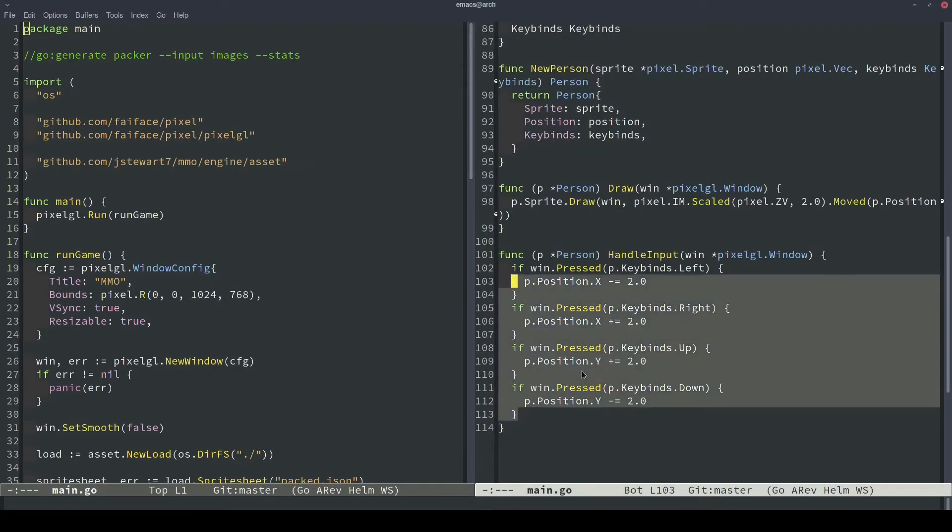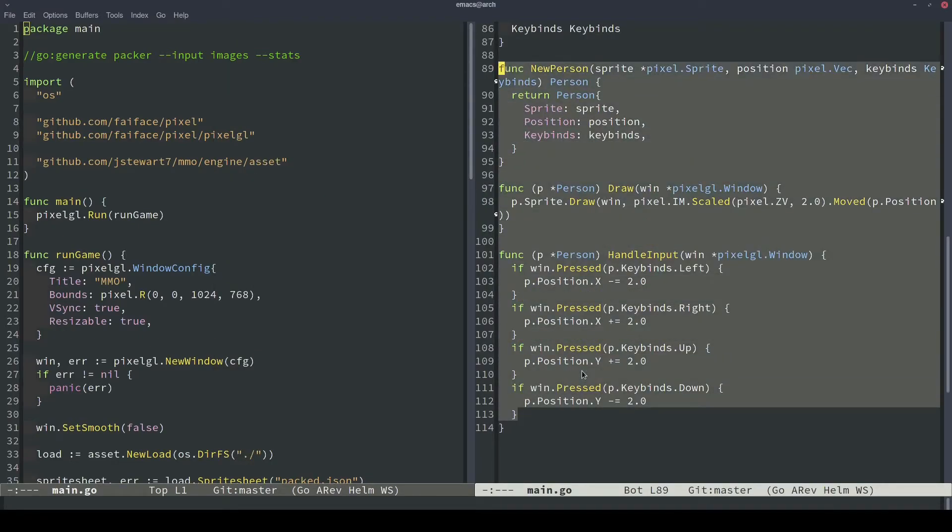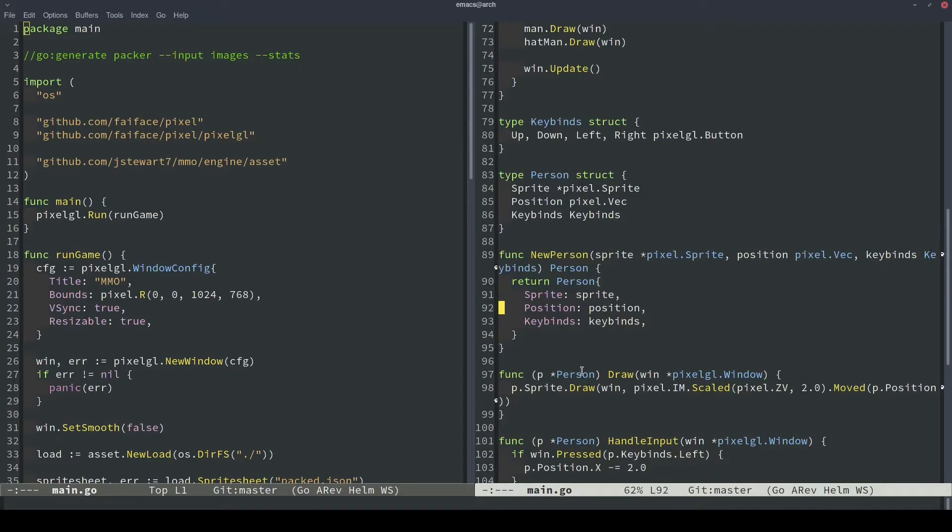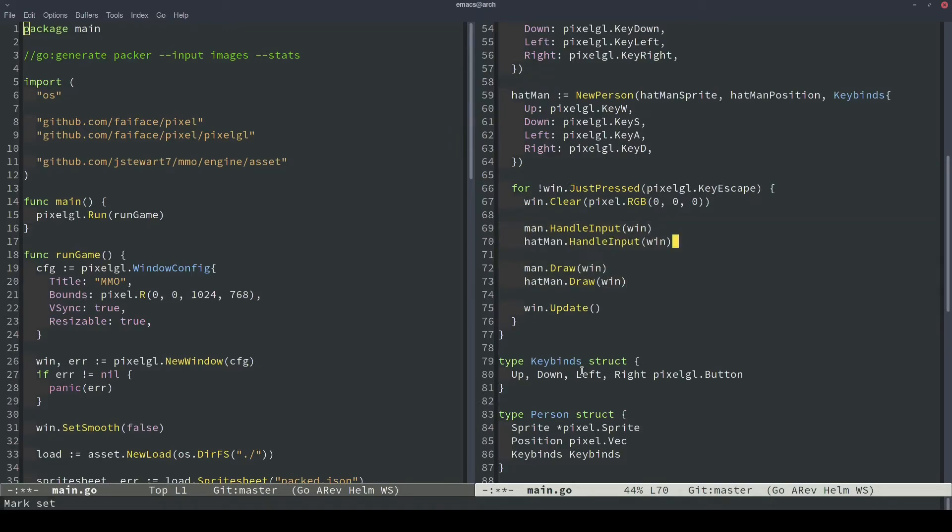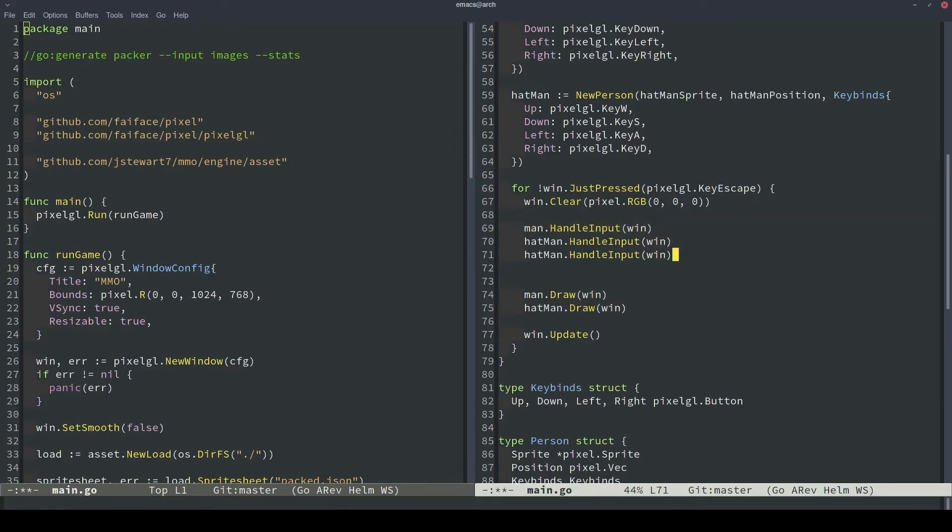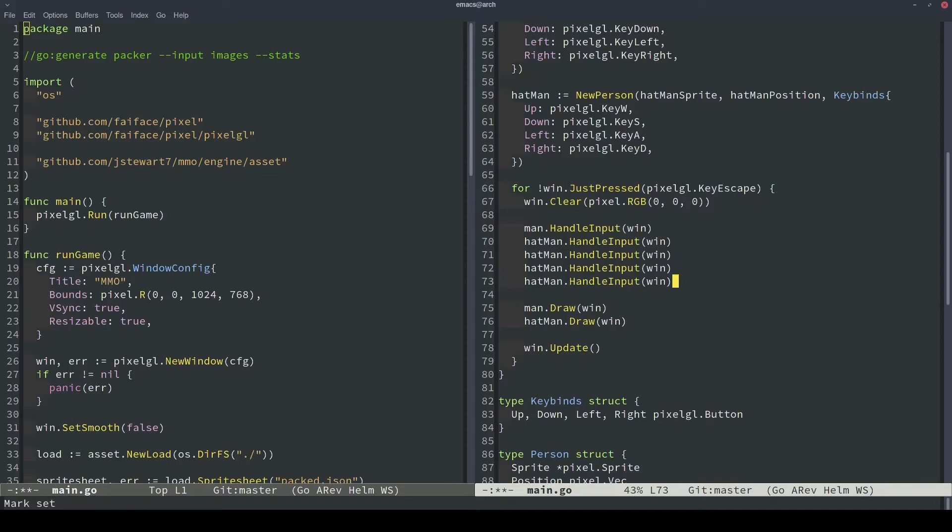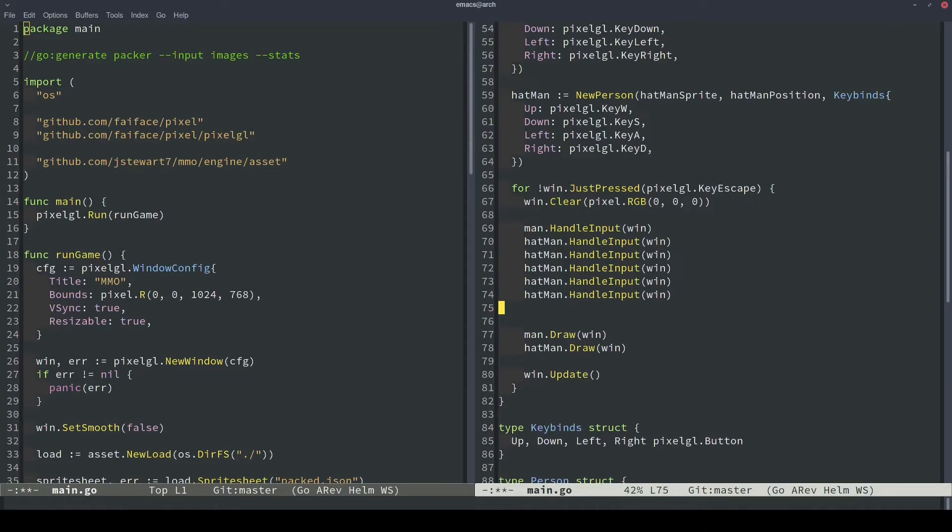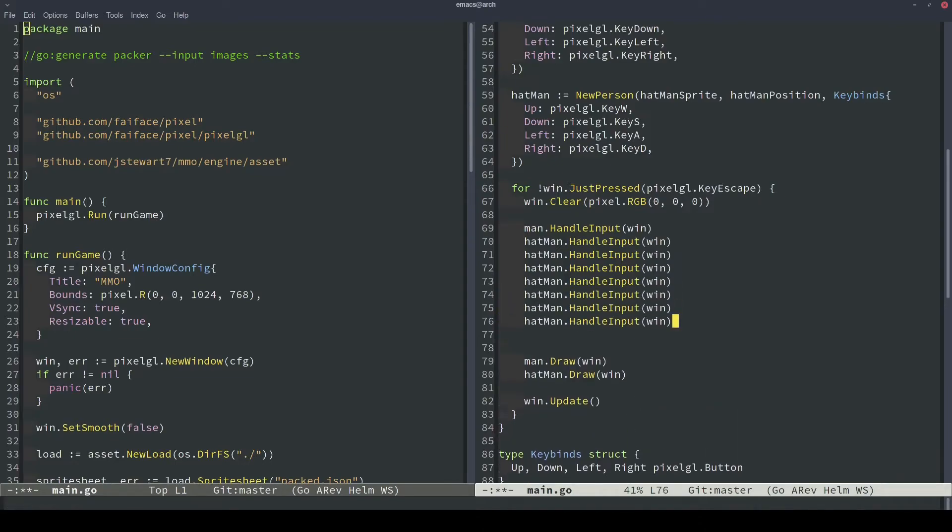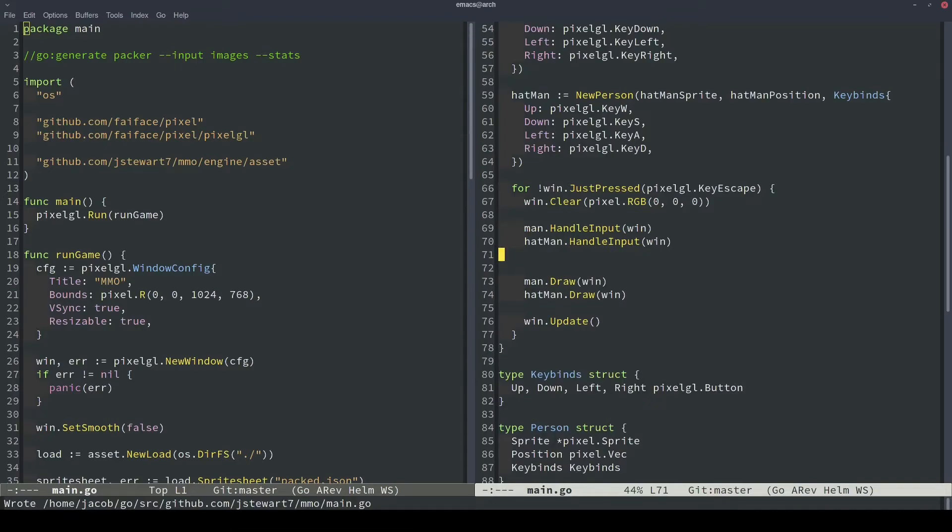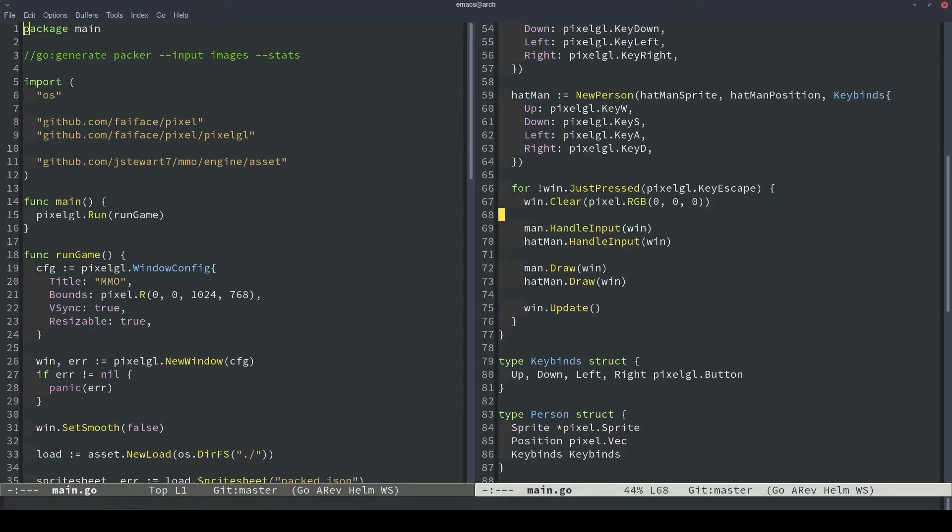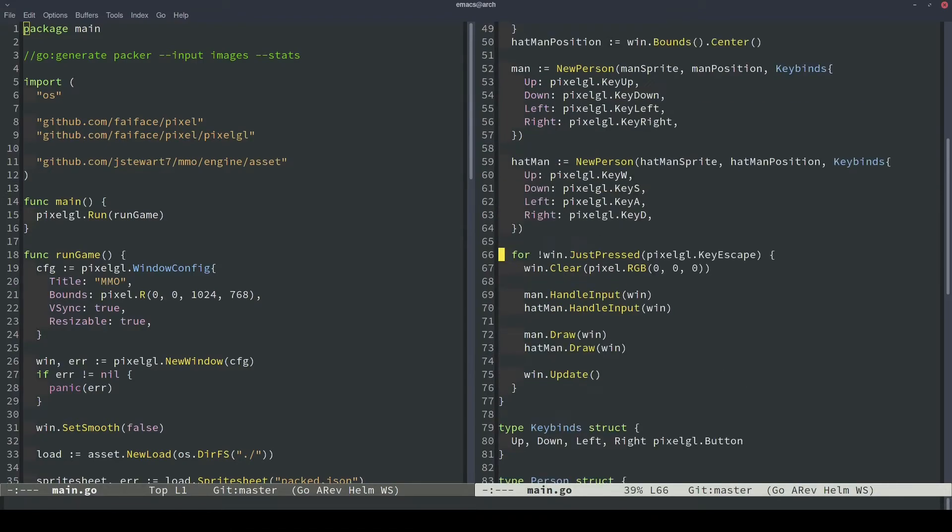So we have some good level of abstraction for what a person represents. They represent something that can be drawn to the window and something that can be moved based off of a configurable keybind struct. So the last problem we're going to tackle is let's say we wanted to scale up to 100 different people. What we would have to do is we have duplicated code just like this, and we'd have to do that 100 times. So that doesn't sound very fun to type out.